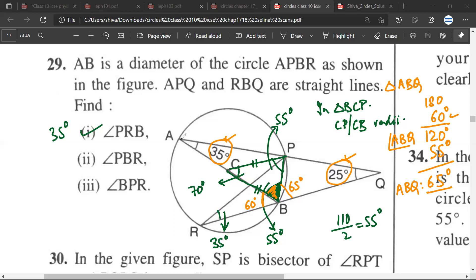So we have arrived at the fact that ABR is 60 degrees. Therefore PBR equals 55 degrees plus 60 degrees, which is 115 degrees.